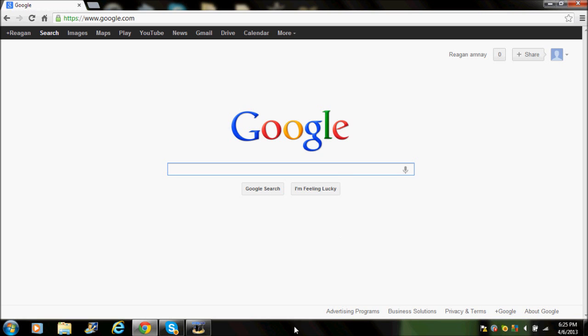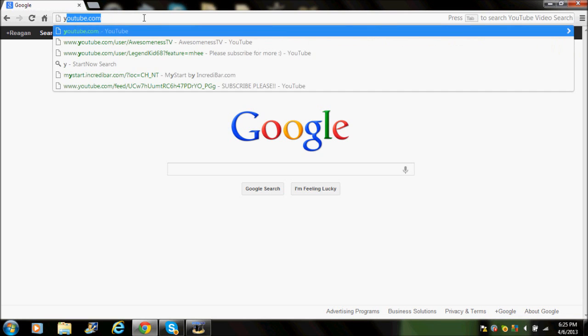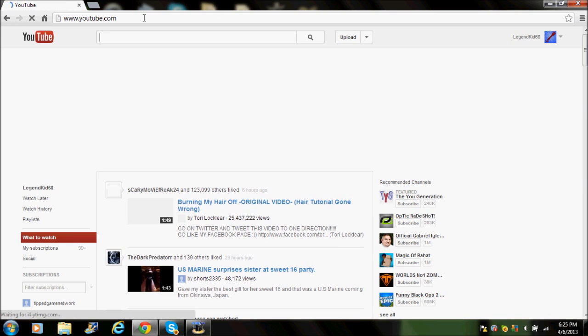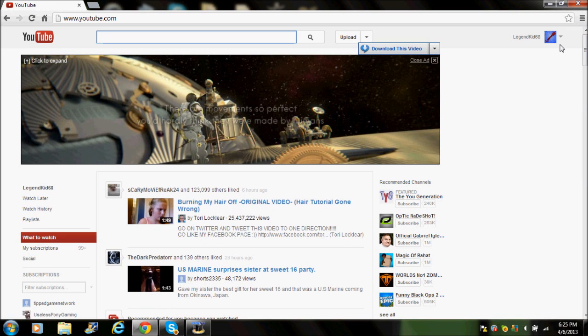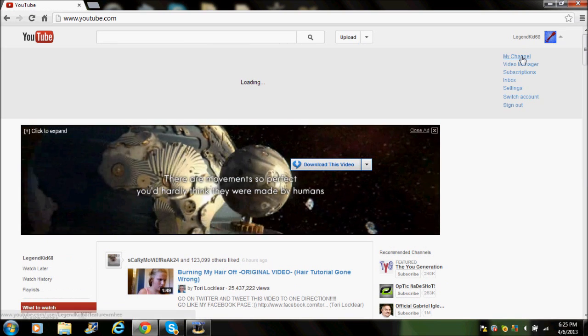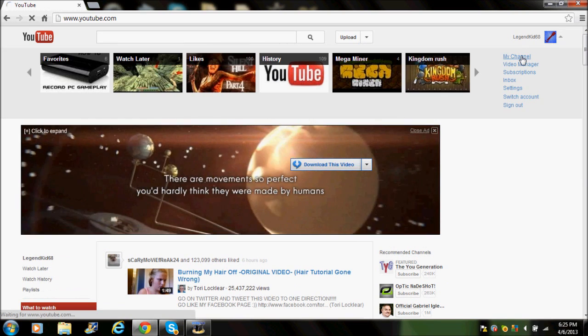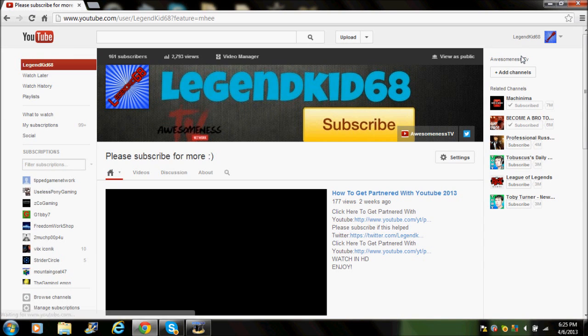What is up guys, this is Legend Cannon. Today I'm bringing you guys a how-to video. People are asking how to create a banner, and I created my banner with just two websites. It takes a long process but I'm gonna do a quick, easy one so it's really easy and you can just customize it on your own.